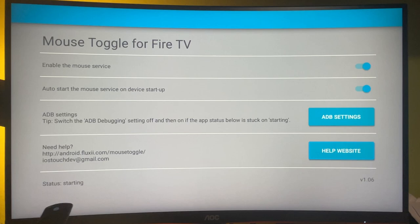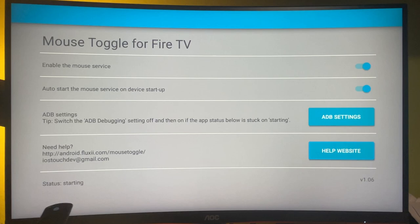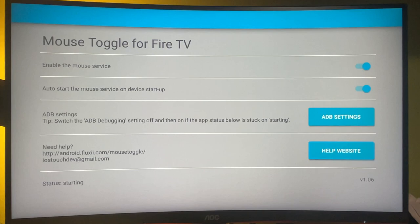Now the button can see it says starting here. We need to wait until it says started. So it might take a couple of seconds. Also, make sure that ADB debugging is always enabled on your device. Because if you actually disable the ADB debugging, the mouse toggle is not going to work.